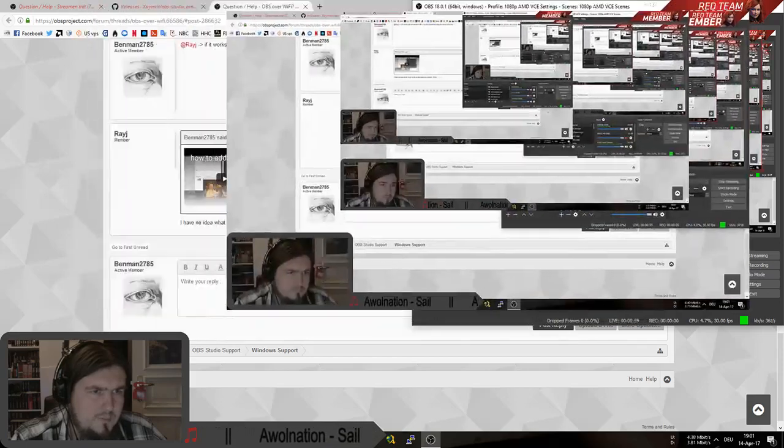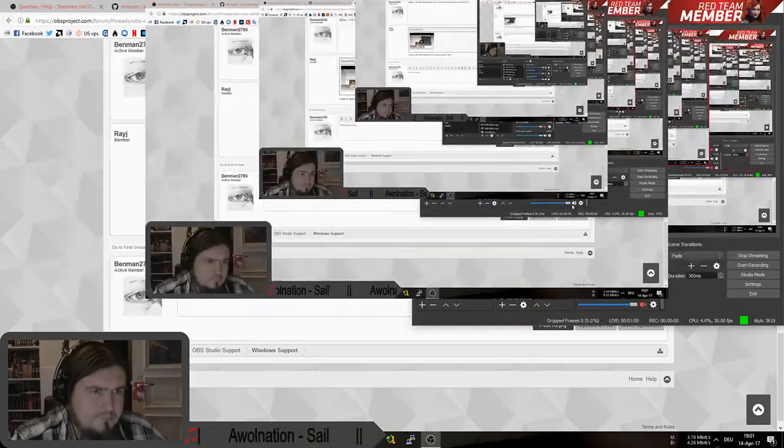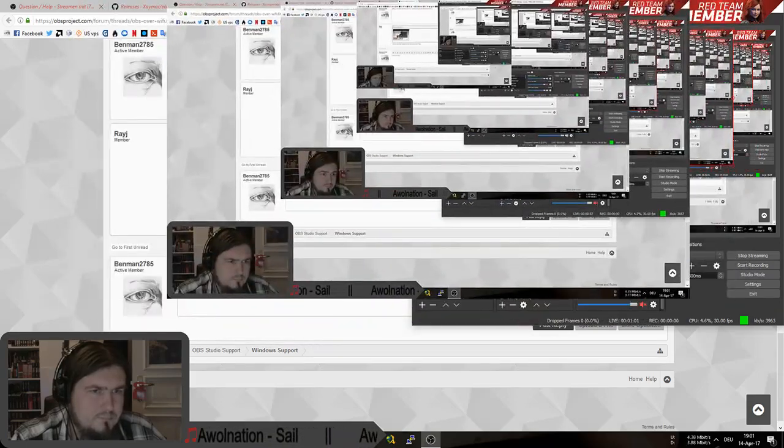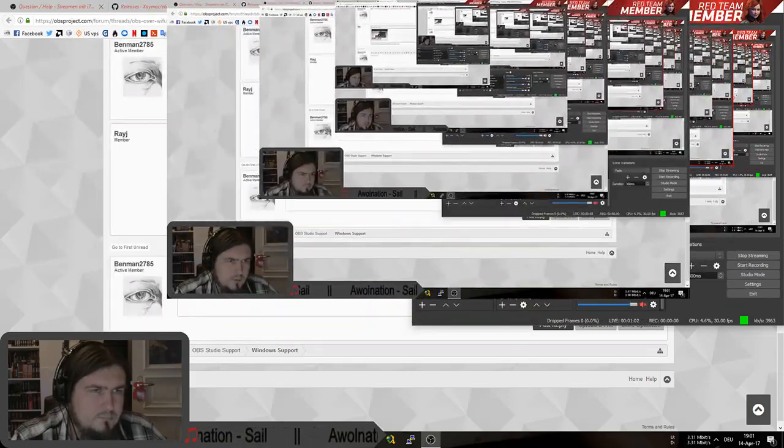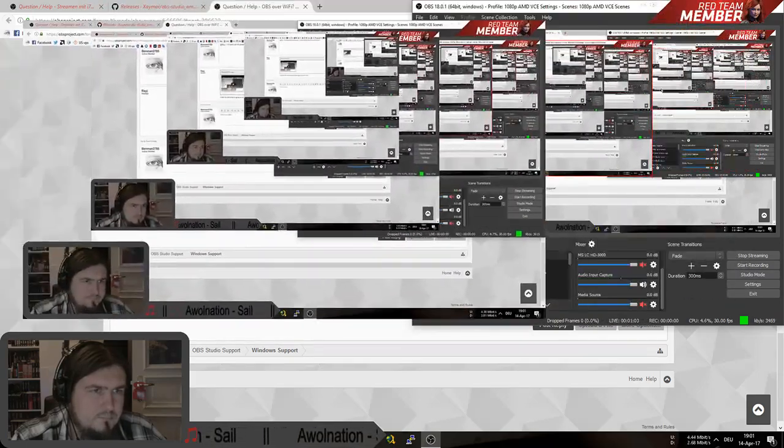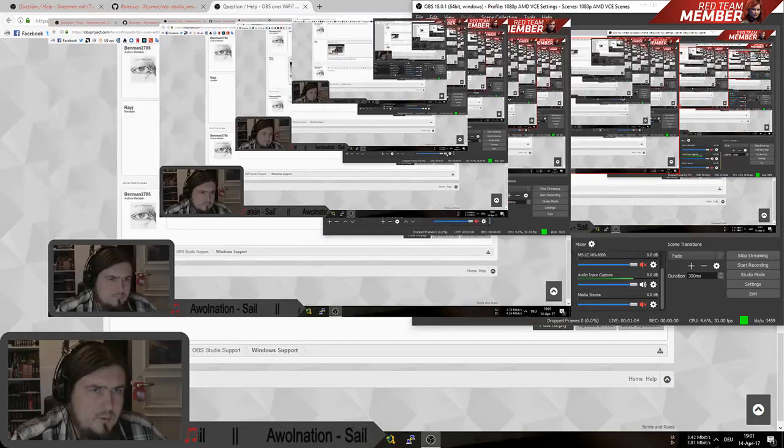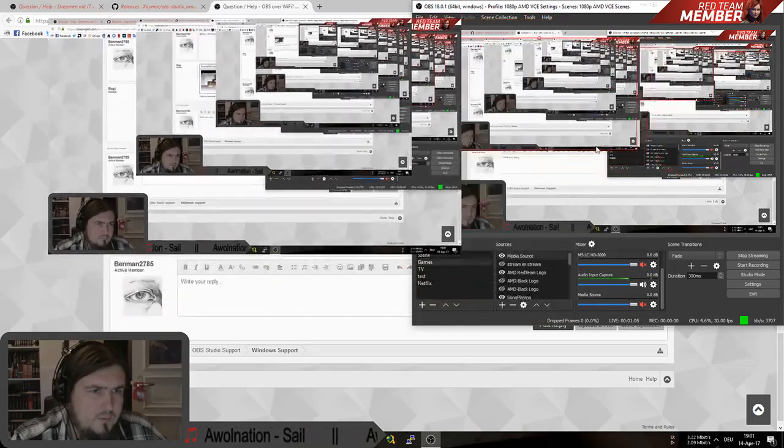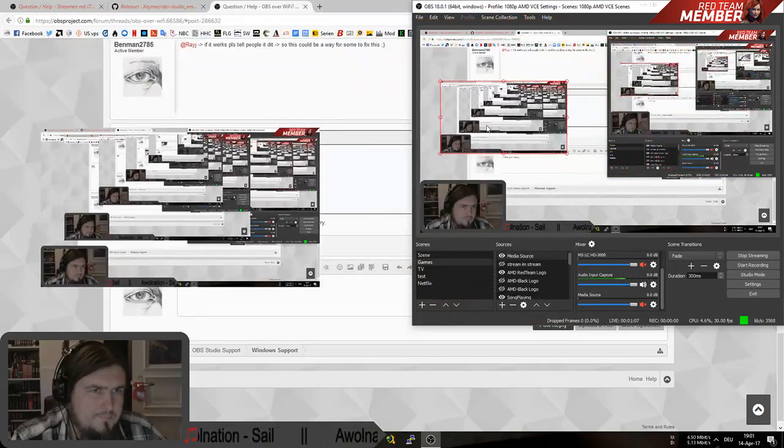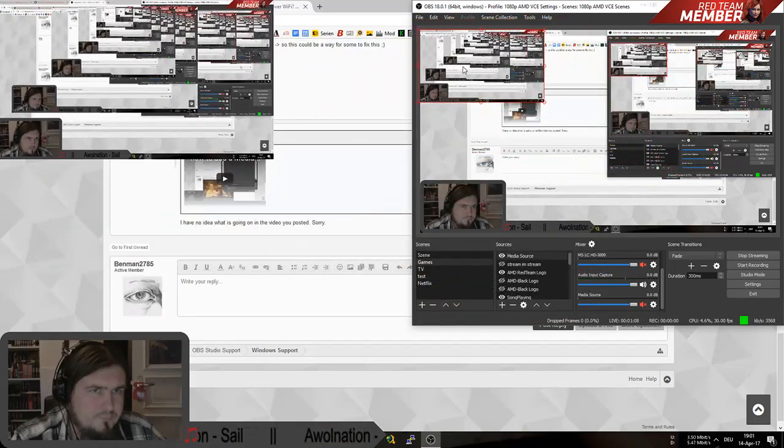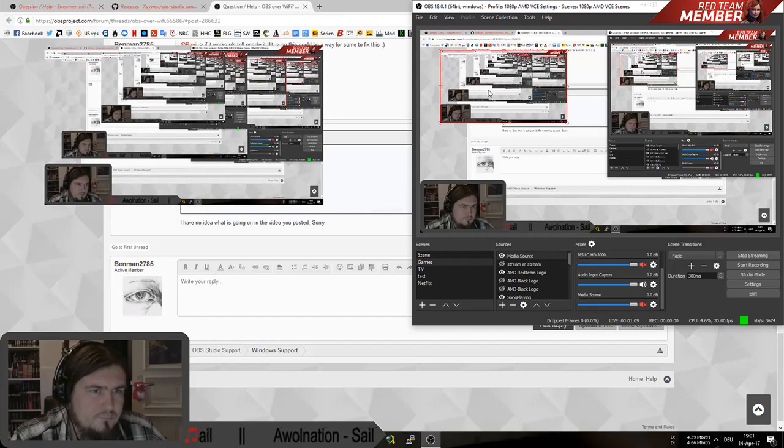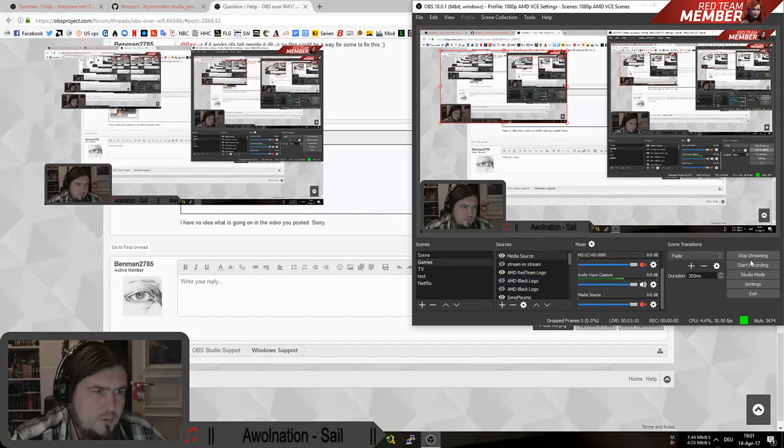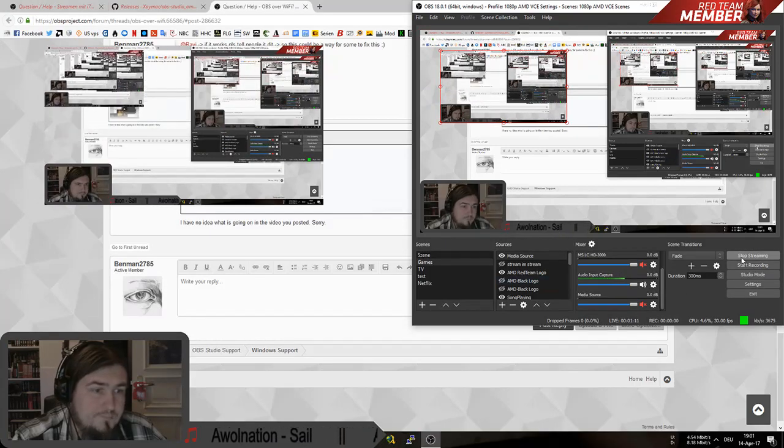Here you see. That is a stream, you can resize it and do whatever you want. Okay, you're welcome.